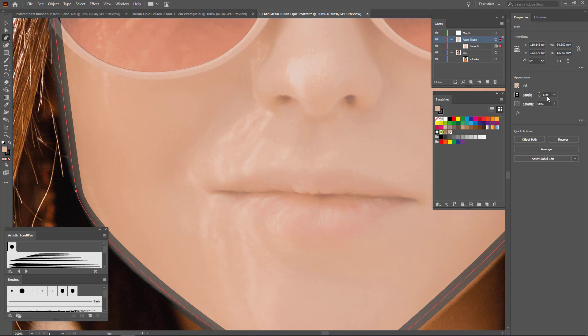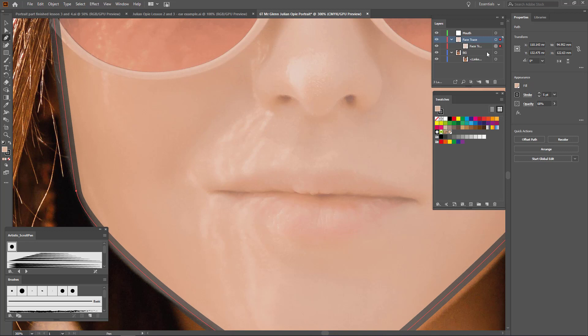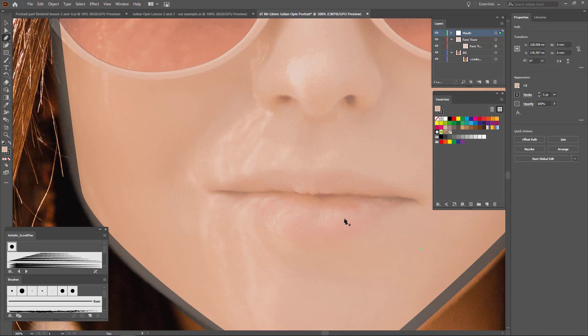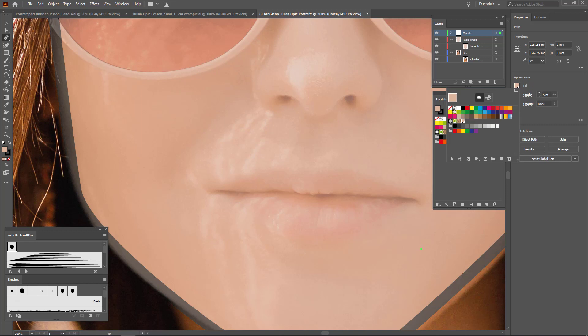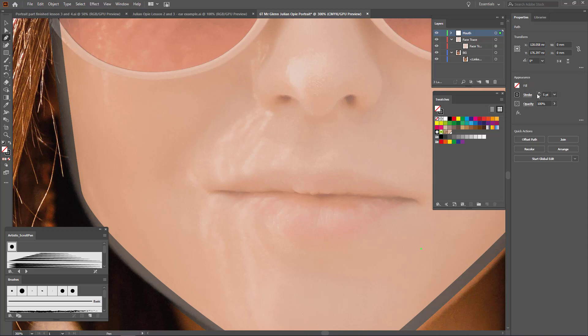Let's have a go with this pen tool. I want to be in my mouth layers so I'm not messing around with this any longer. I'm going to escape out of it. Let's go and get the fill to be nothing because I don't want the fill to be on. I want my stroke to be black and we'll start off with five and see what it does. We'll have to move it around when we change the pen tool anyway.